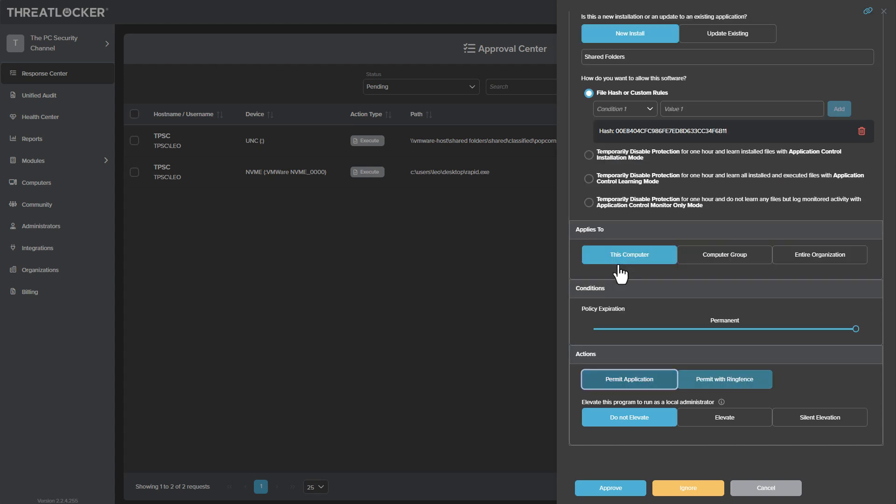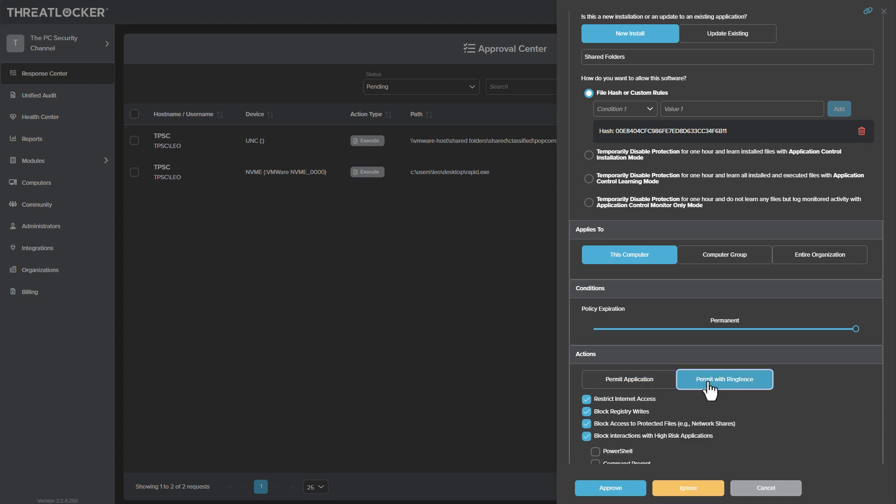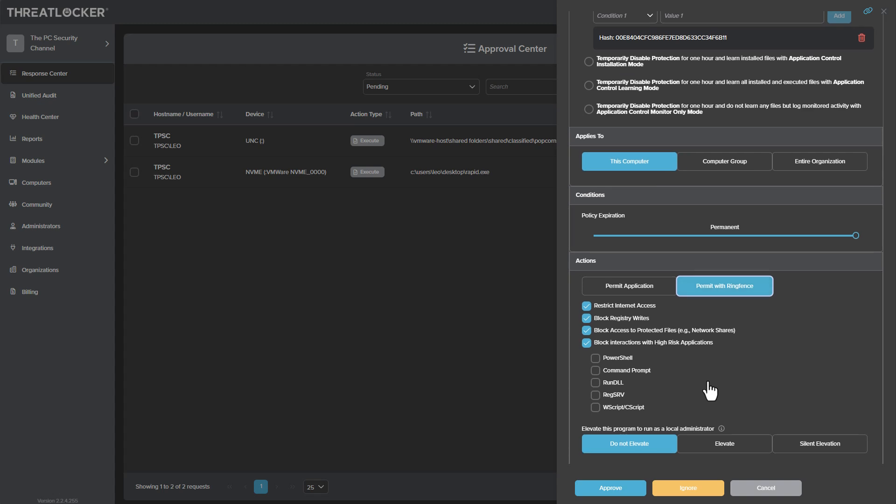The other option, of course, is just to permit it, which gives it full access to do everything. Now, this is only something that's going to happen for applications that aren't widely known. But what I don't like is that there's no automatic ring fencing option, like an option to execute the file with some kind of default restriction that might be more user friendly.